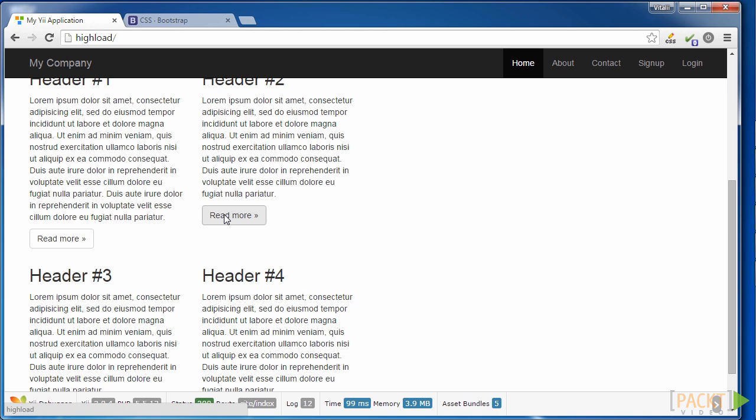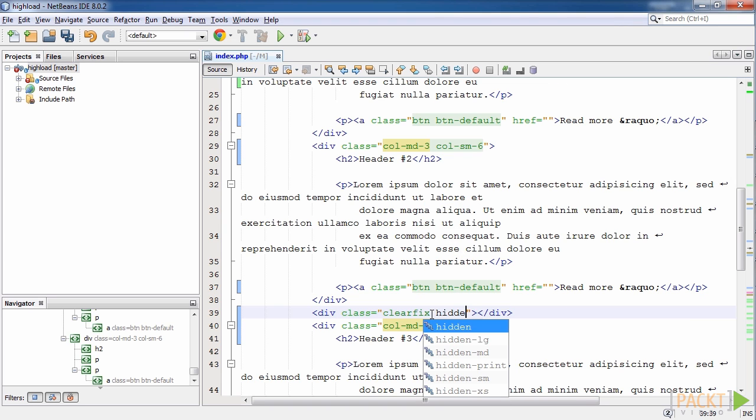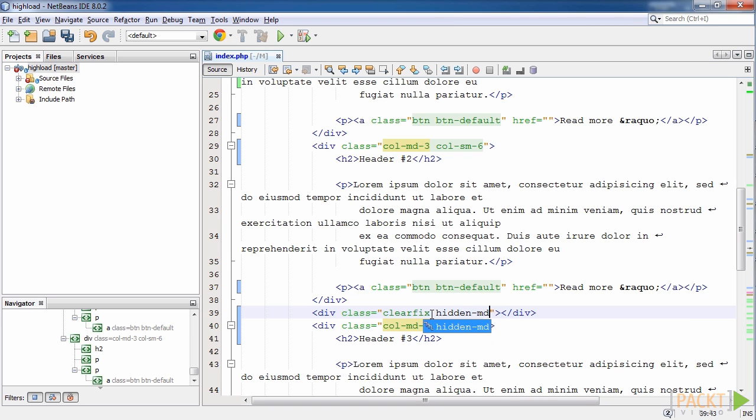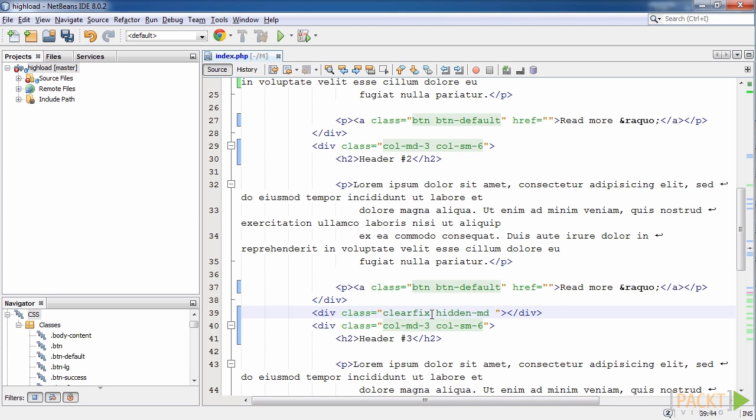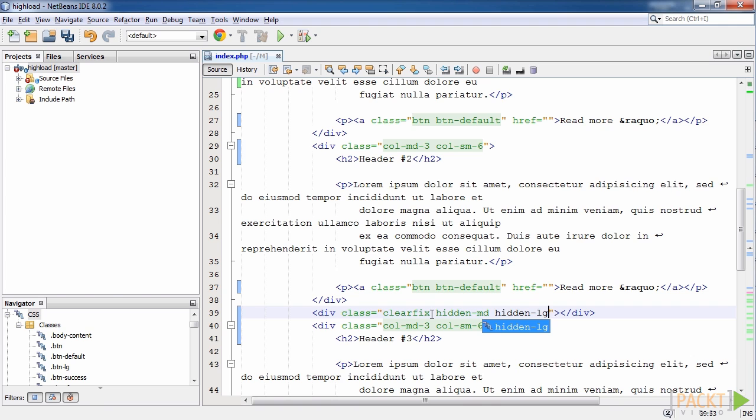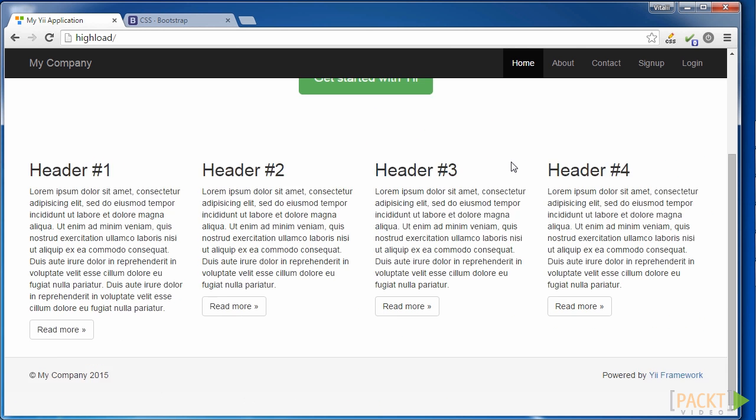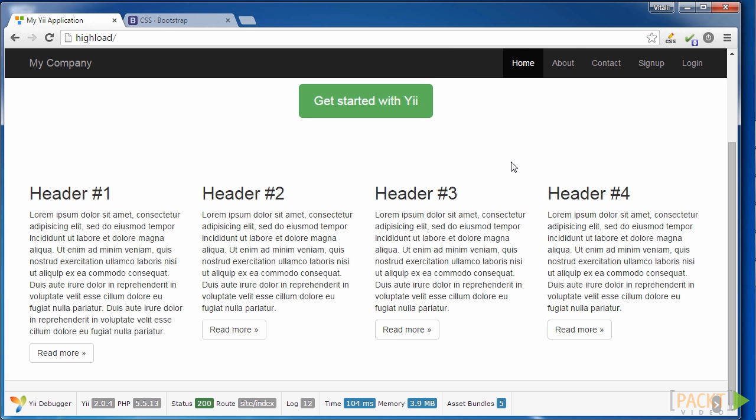How to solve this now? Simple. We just need to use the Bootstrap hidden classes for medium screen, hidden-md, and for large screen, hidden-lg. Let's do that. Save code and update the page. The job is done.